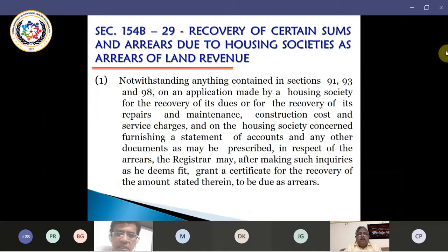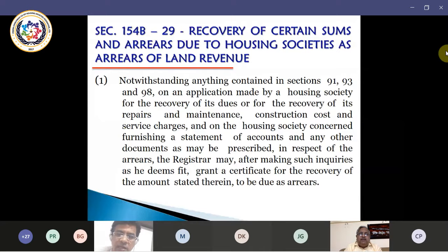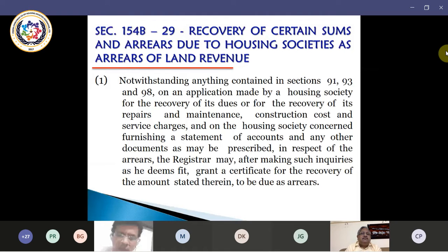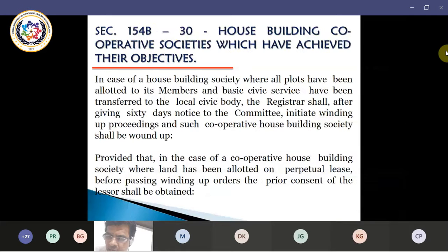Section 154-B-29 was already covered in a previous session, so we will skip it and move to the next section, which is 154-B-30, which deals with housing building cooperative societies that have achieved their objectives.